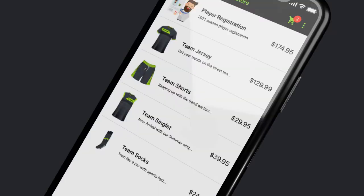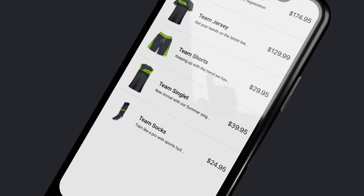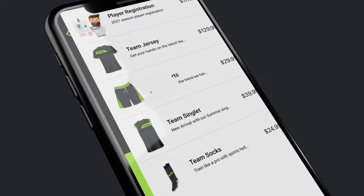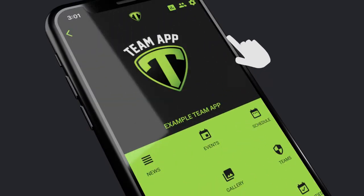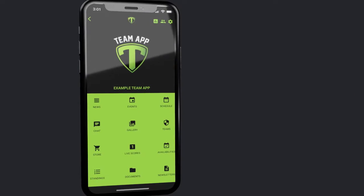Members enter your store in-app or online, select their items and pay using their credit card.